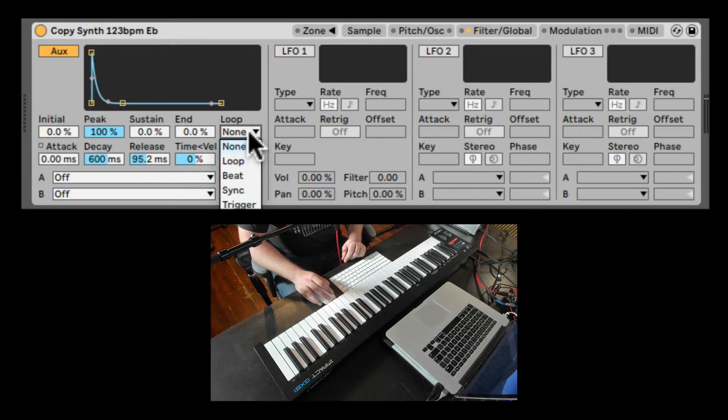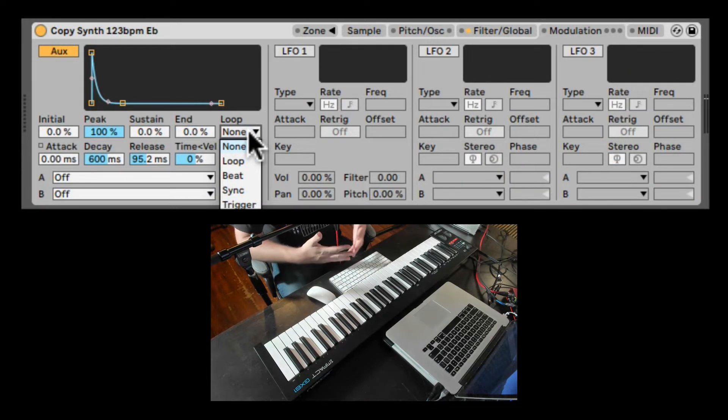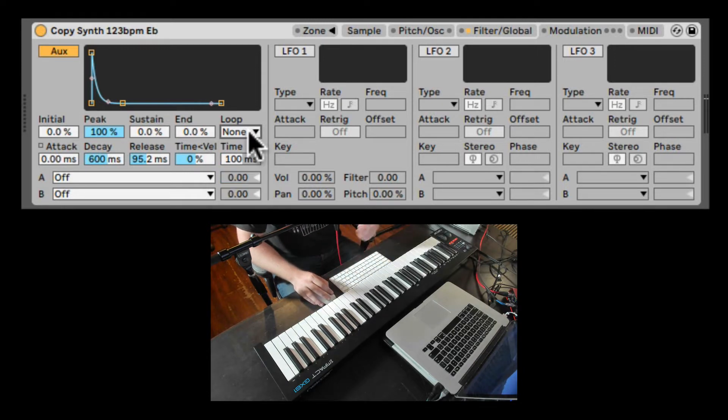We can also loop the envelope if we want any type of looping modulation that makes it more similar to an LFO.